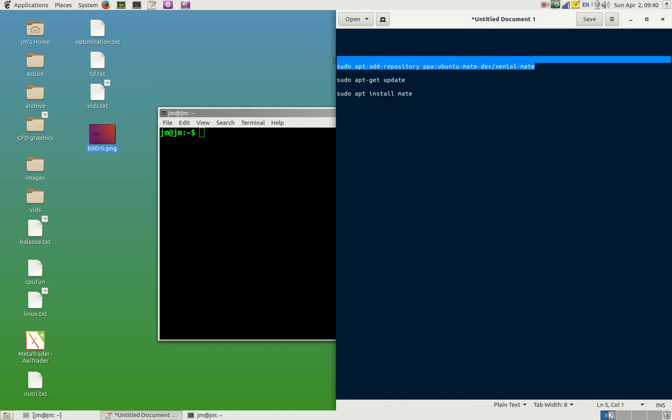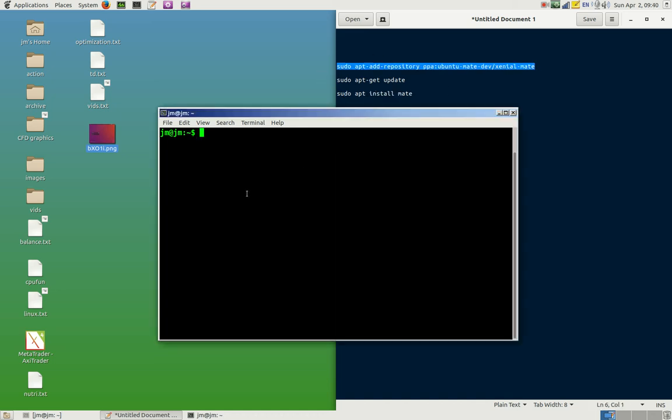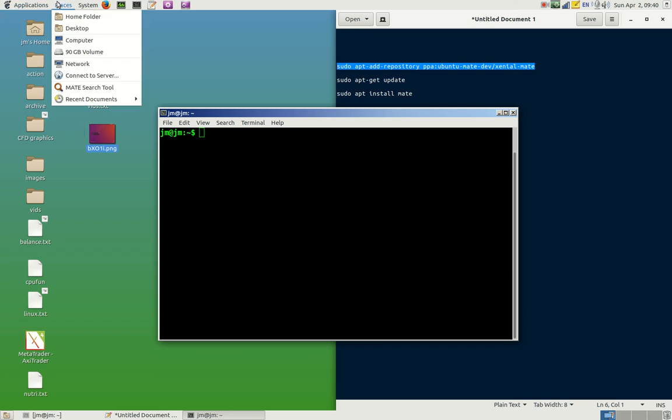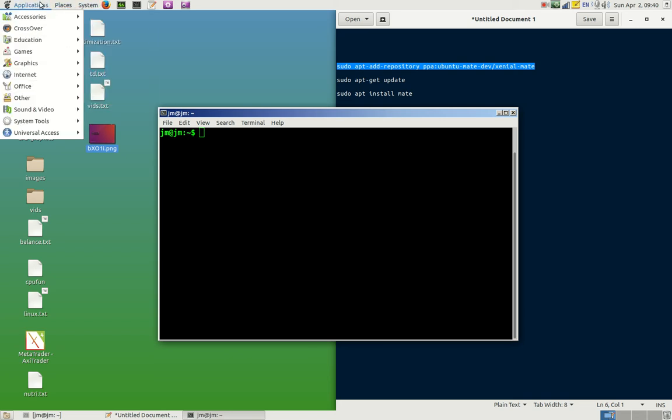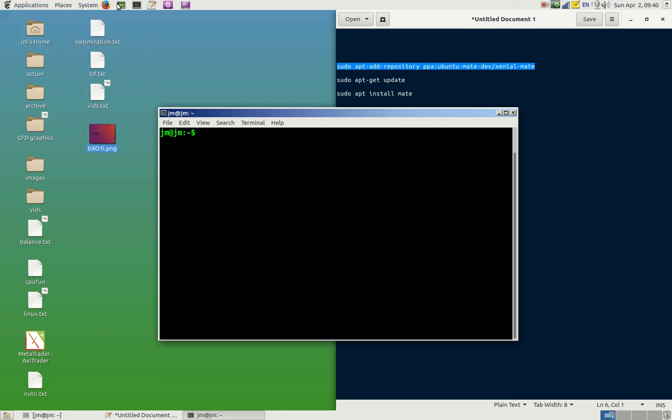So let's get started with that and I'll just quickly show you. Now of course I'm already running the MATE desktop as you can see. I might also note that one of the cool things about it is it's extremely lightweight, extremely fast.